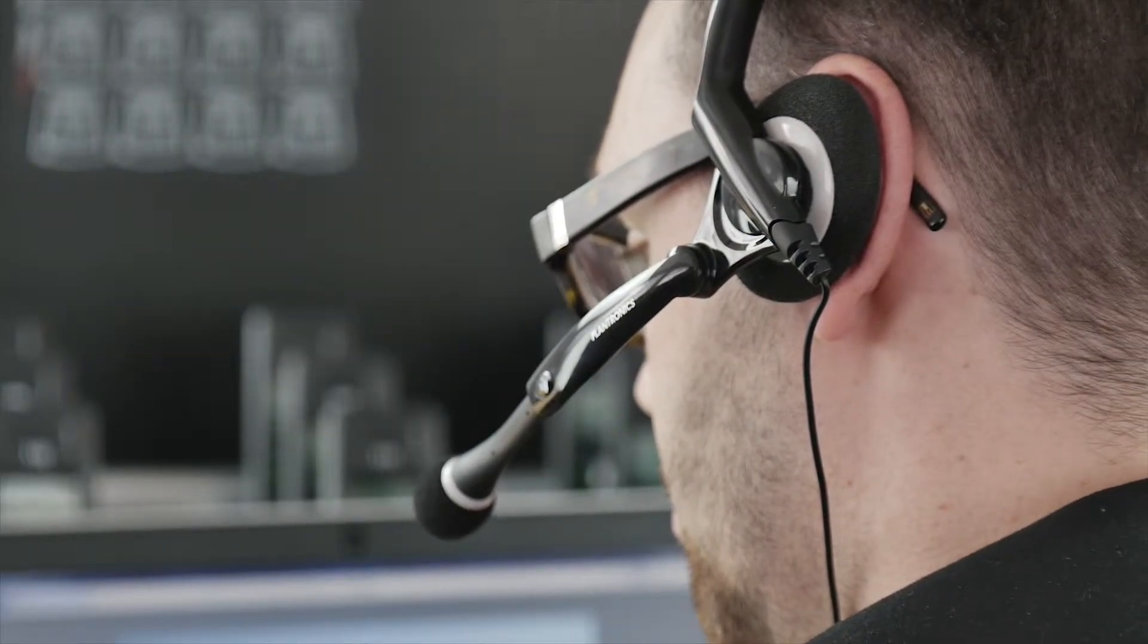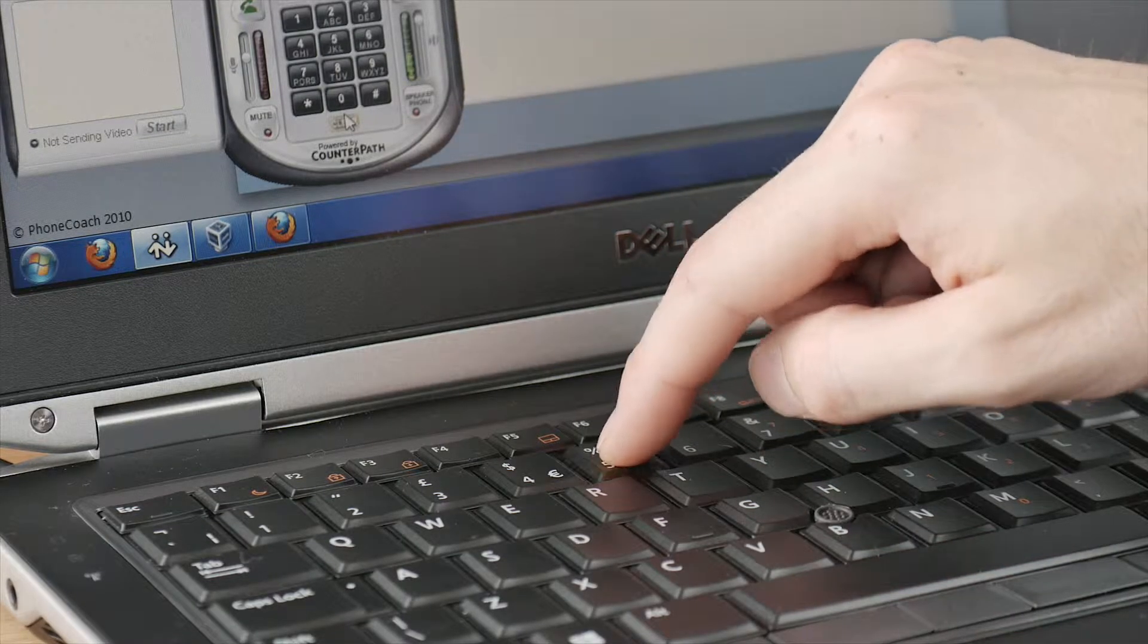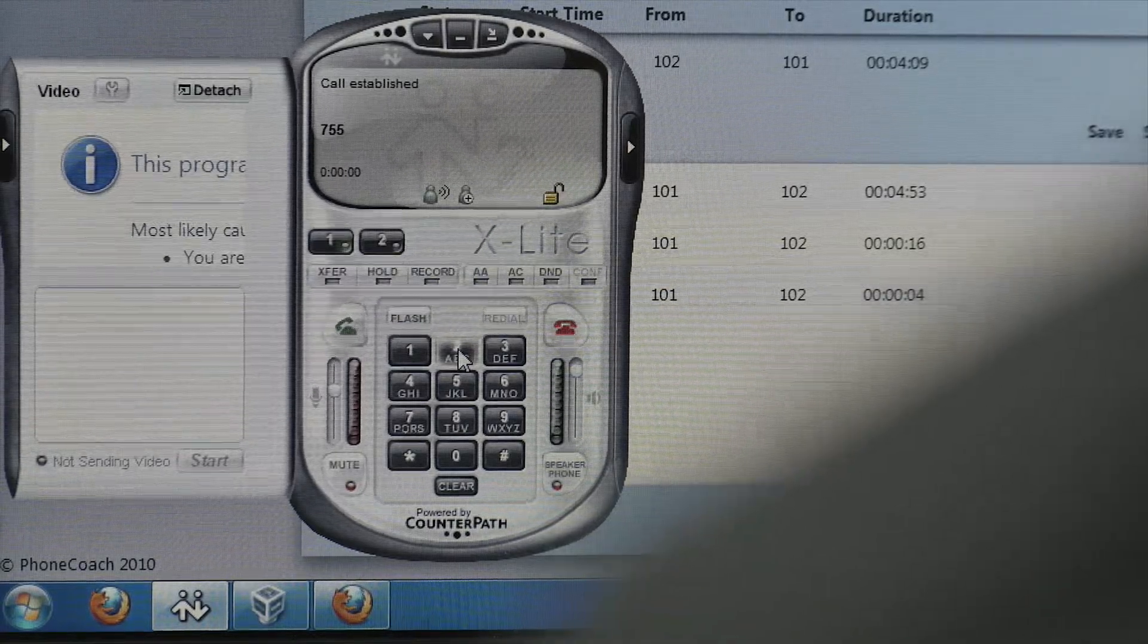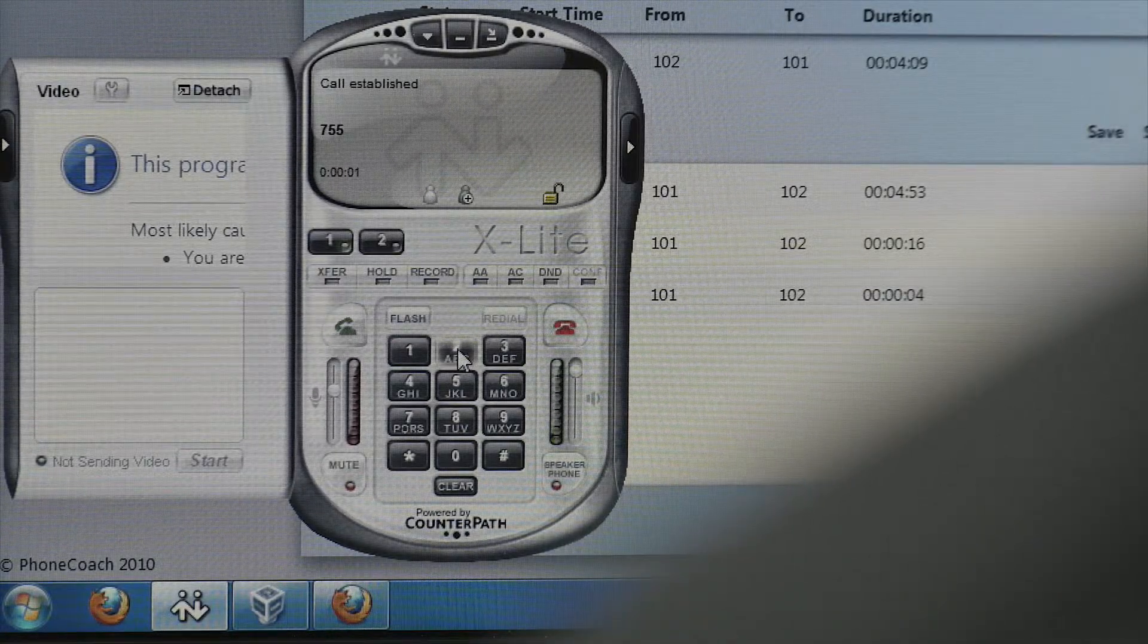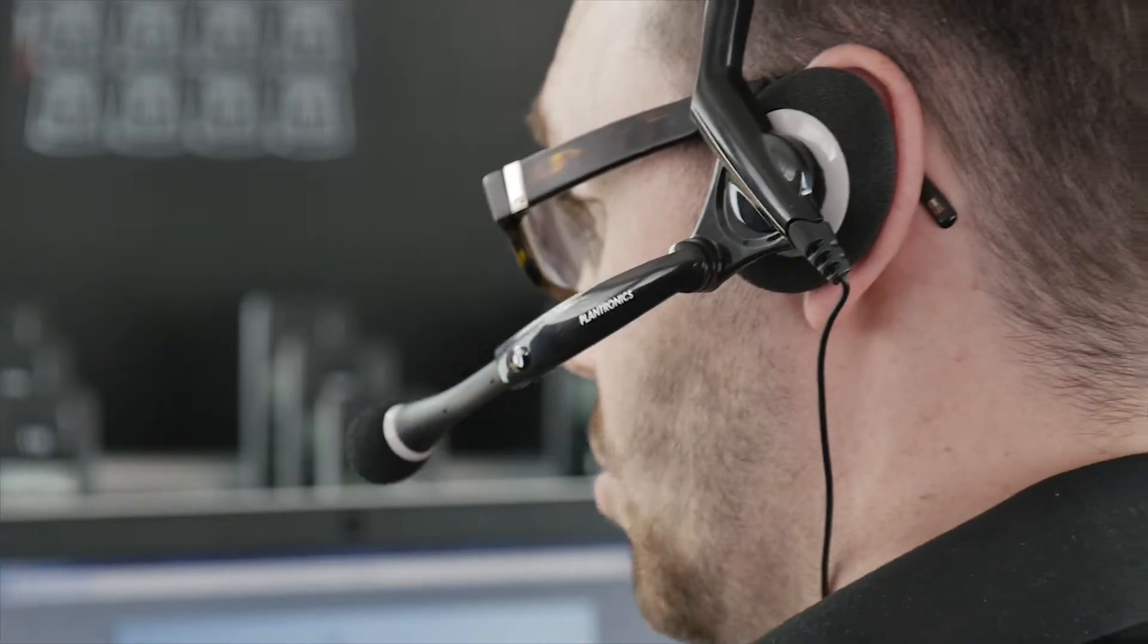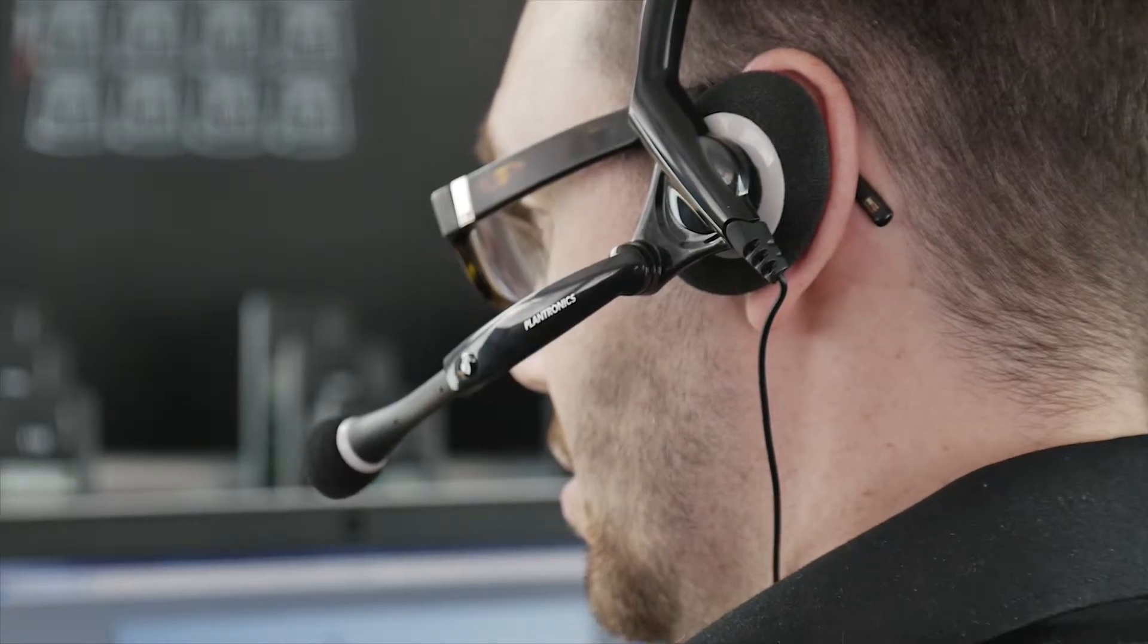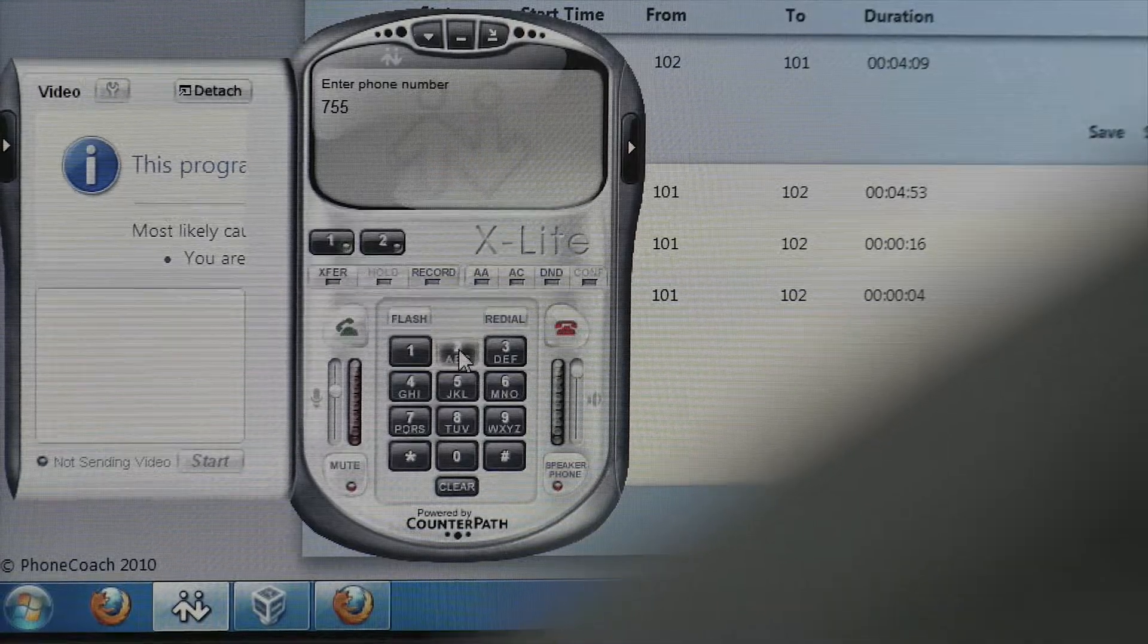If the trainer would like to give live feedback, they can dial 755 then press the green telephone icon. This will allow them the option not only to listen in but to give live feedback to their callers.